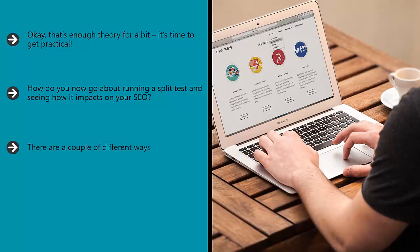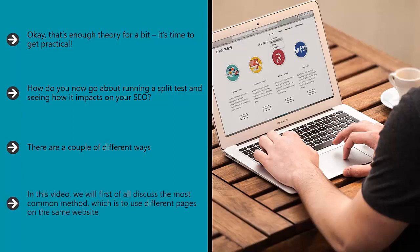There are a couple of different ways. In this video we're going to look at two of the most common: creating two different versions of a web page versus creating one page that loads differently for different users. We'll look at how this works and at which one is best for you.